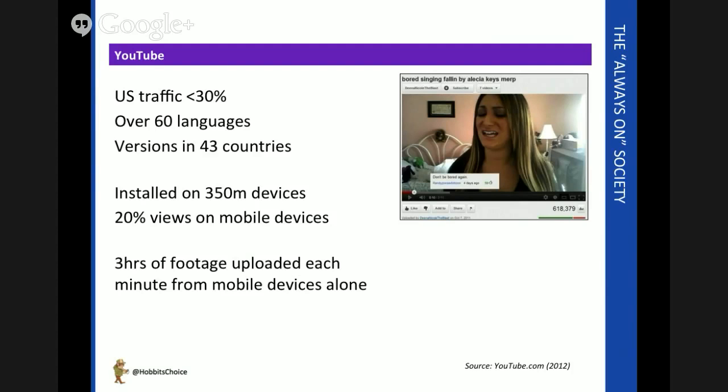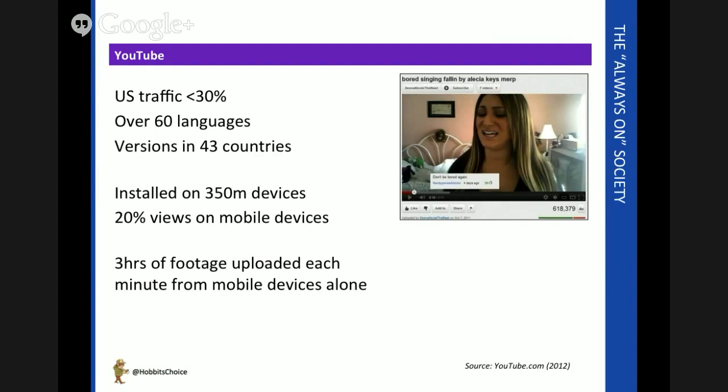So it's fantastic. You can set up literally your own TV station in your office or bedroom simply by having a YouTube account and basic technology. Less than 30% of the traffic is in the US—it's very much a global networking tool. There are over 60 languages, for instance, to be found on a simple YouTube search, and there are local versions in over 43 countries now.